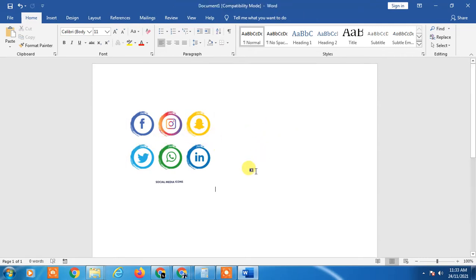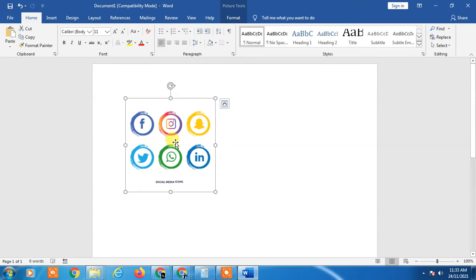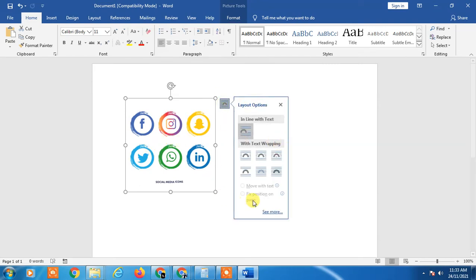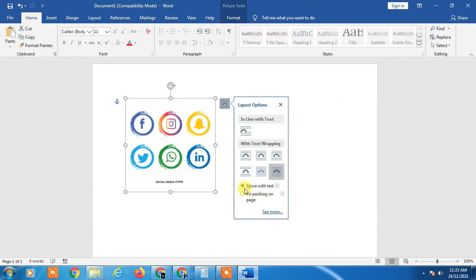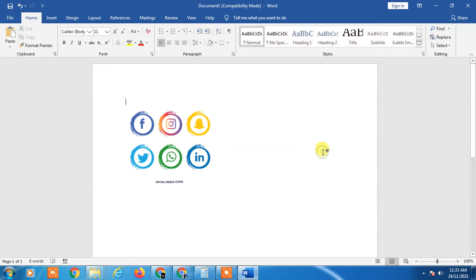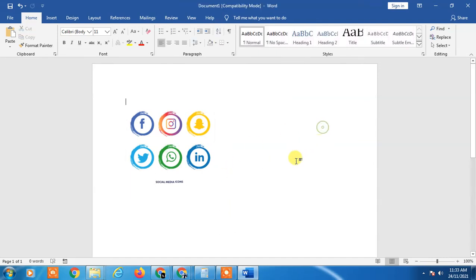So how can you move it? Just click on the PNG file, go to this option, and click on this and make it 'move with text'. Just click on the image again. You can click outside and just hold it, and you can move.